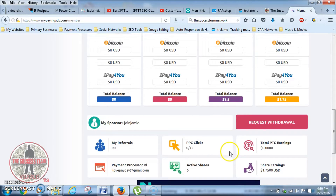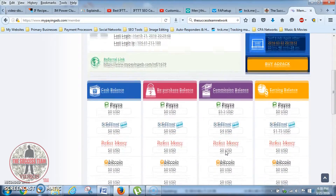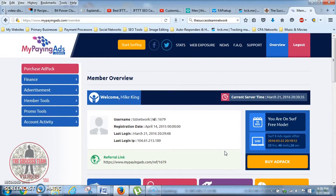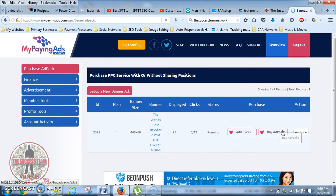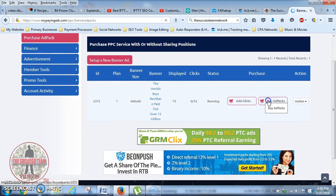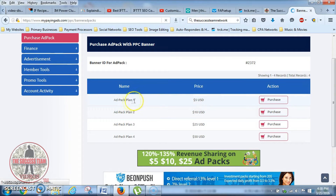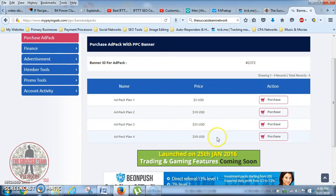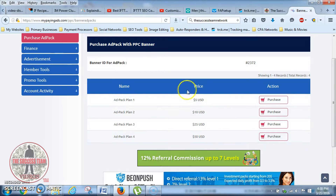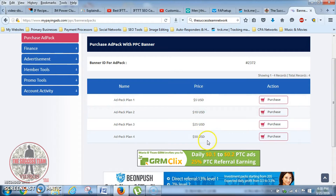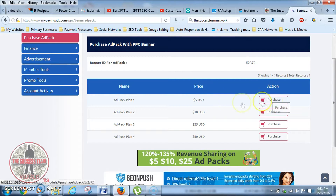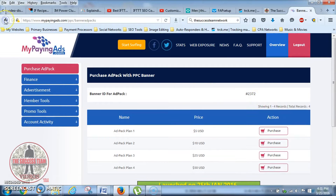As you know, level one ad packs are five dollars a piece. If I click on 'Buy Ad Pack,' it's going to tell me: level one ad pack plans are $5, two is $10, three is $25, four is $50. What I'm trying to do is max out level one first, then max out level two, and so on. In order to purchase, I can't do it because my money is all over the place.